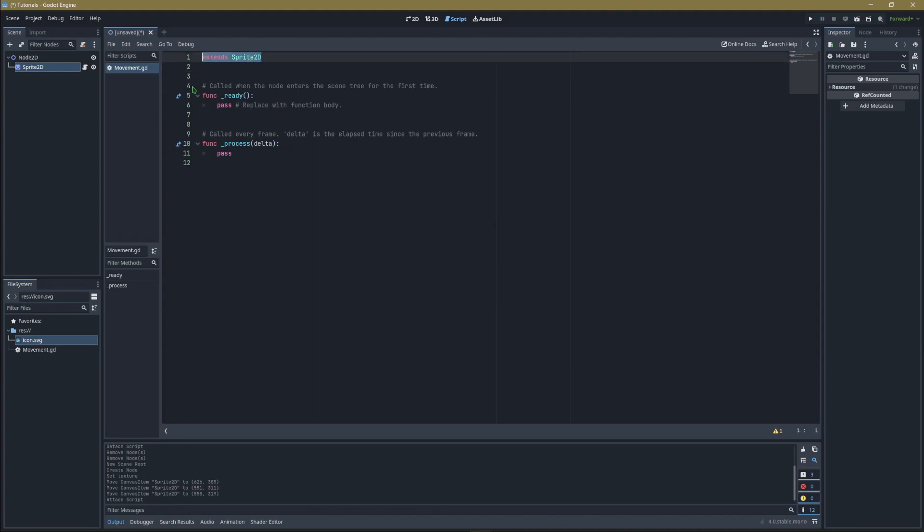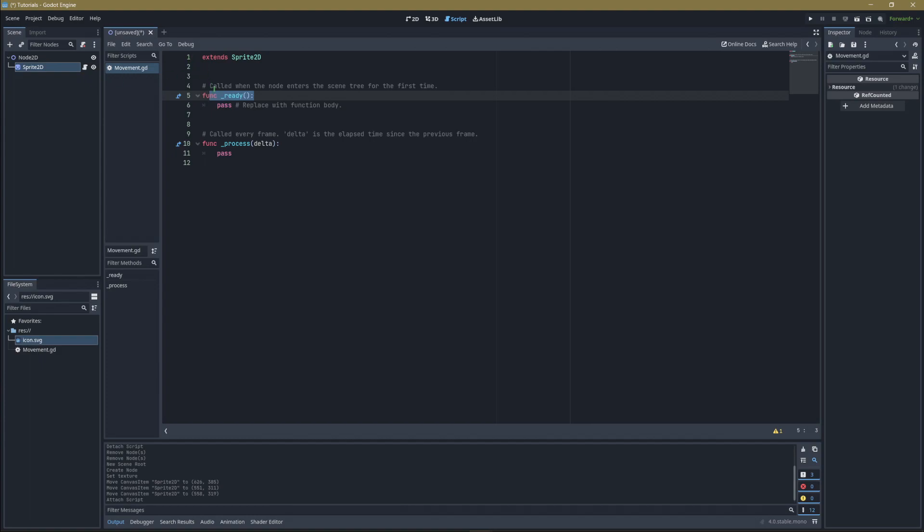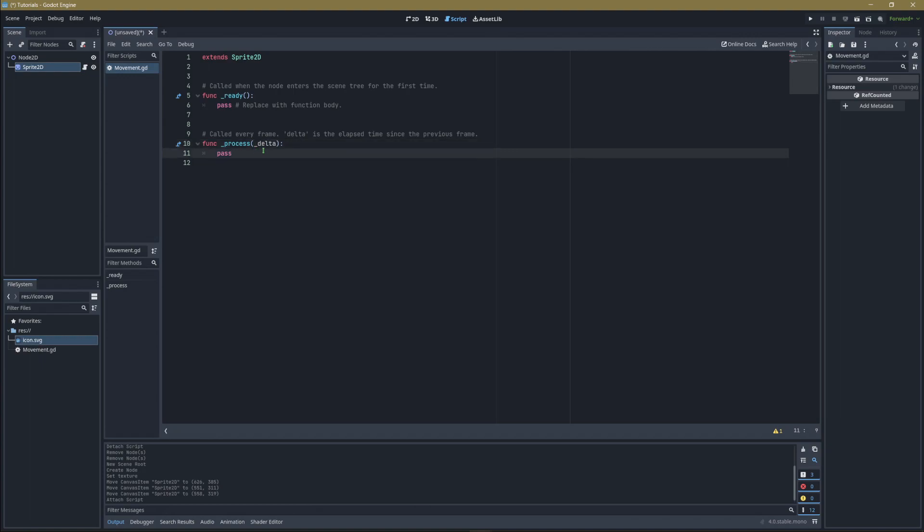It's extending Sprite2D. The ready function runs once when the node is instantiated at scene start. The process function runs every frame, and delta makes it run smoothly regardless of frame rate. Usually you'd use an underscore for delta when you're not using it, but we're actually going to use delta to help us stay smooth no matter what frame rate we're using.